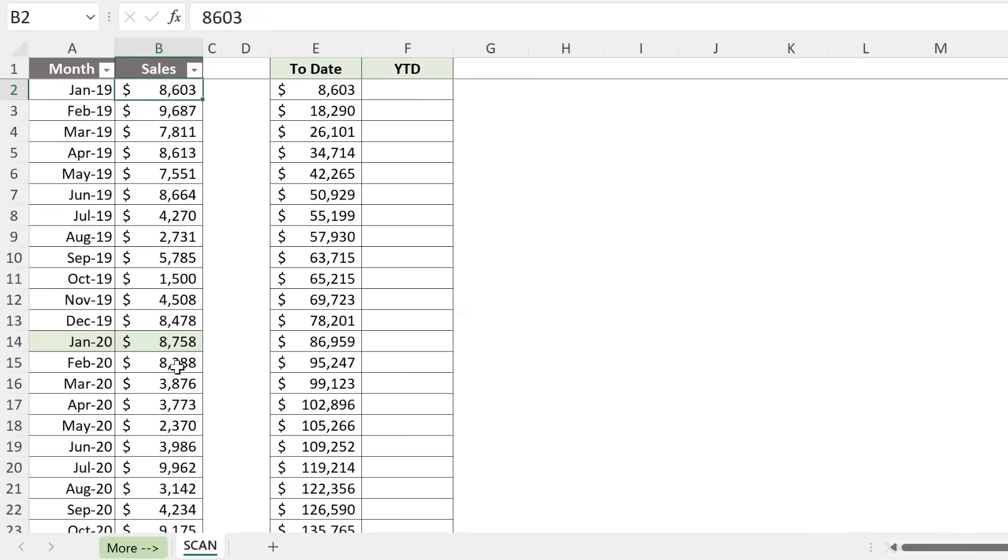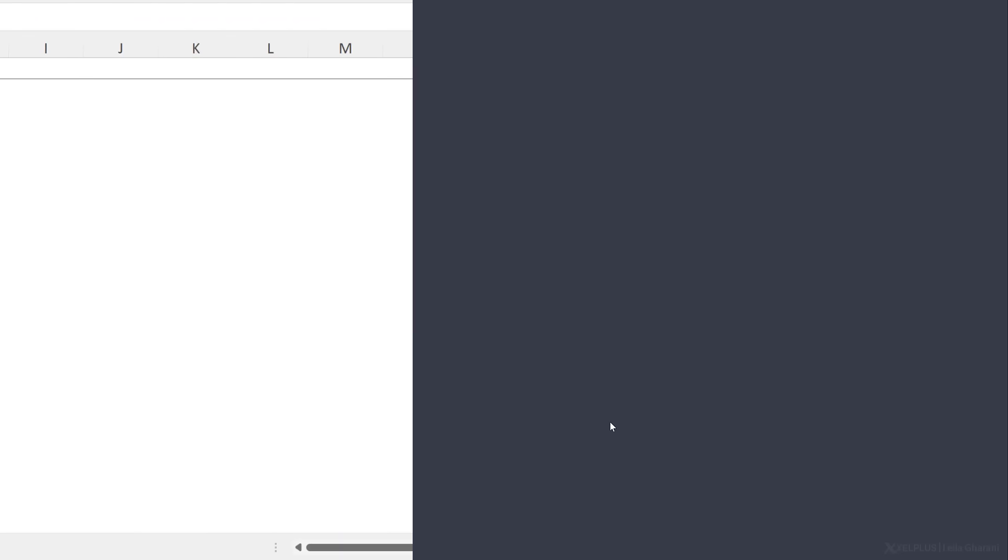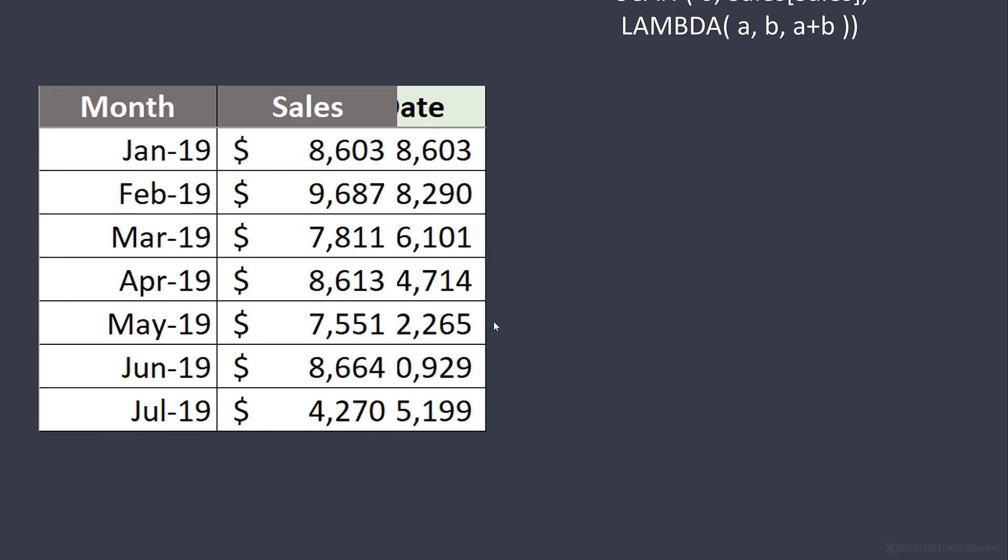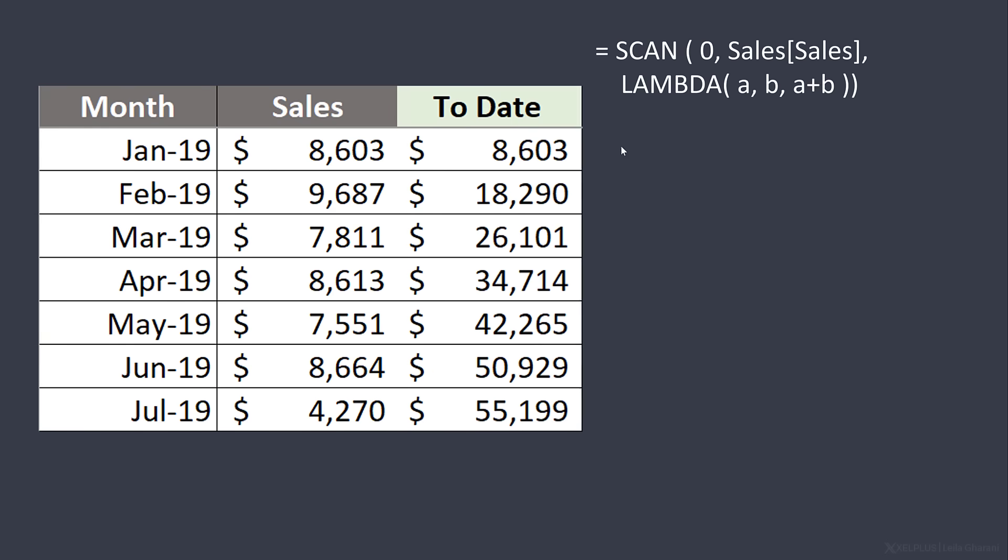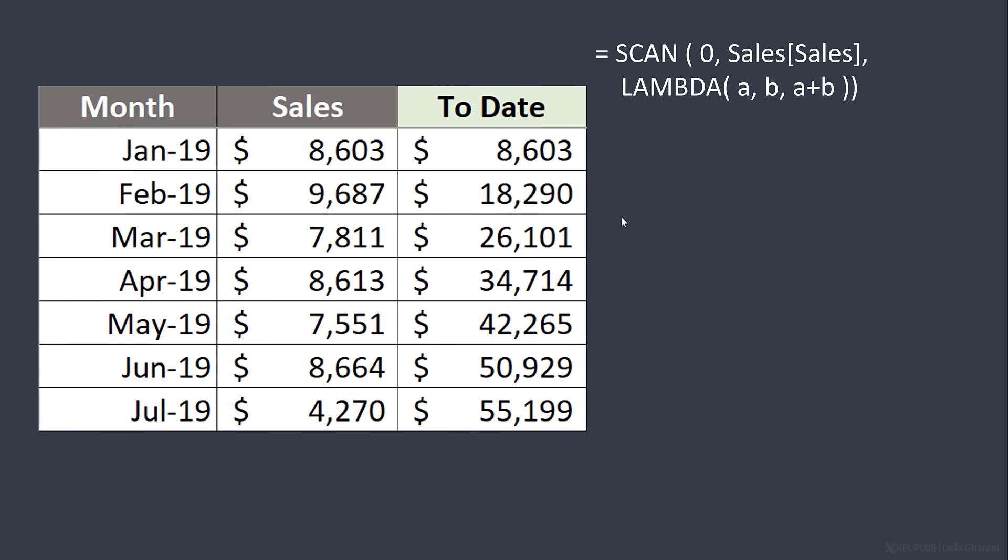Now the SCAN function is confusing to understand. So I'm going to switch to slides and let's go through the steps. We start off with our month and sales column. We use the SCAN function and get our to-date values. That's how the function looks.